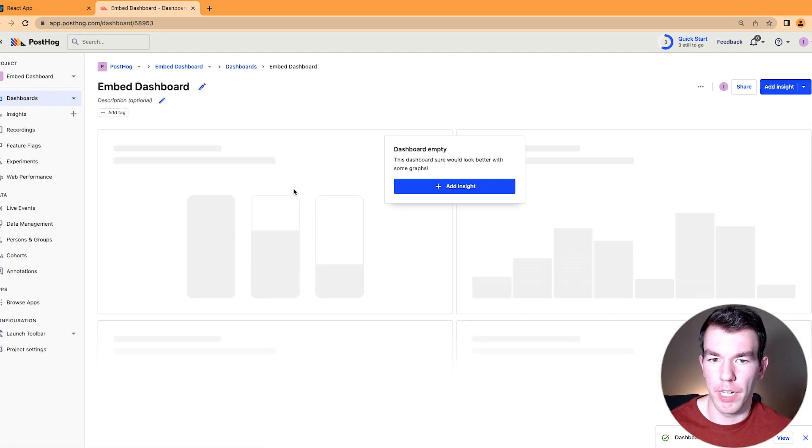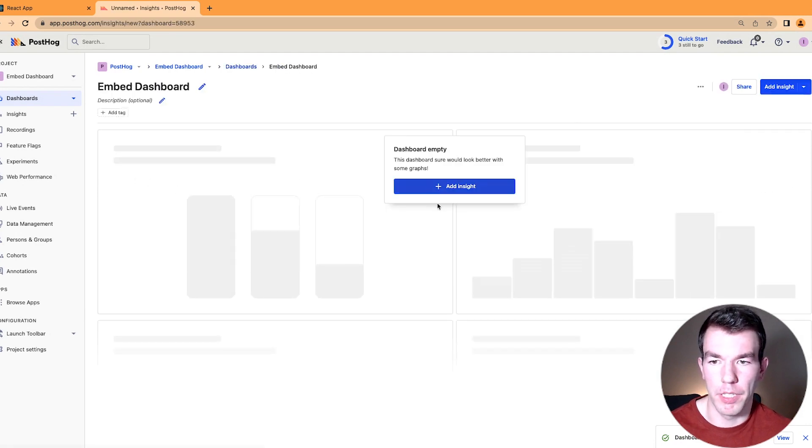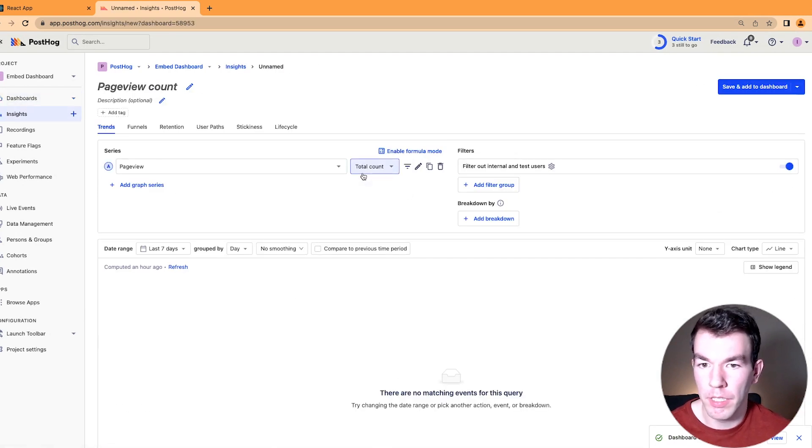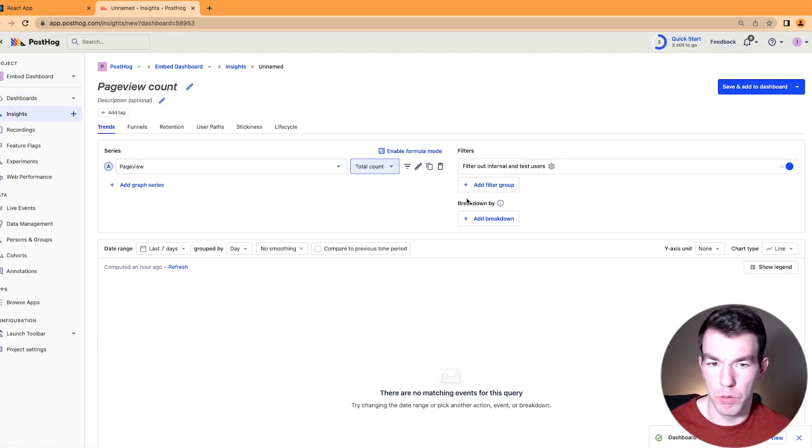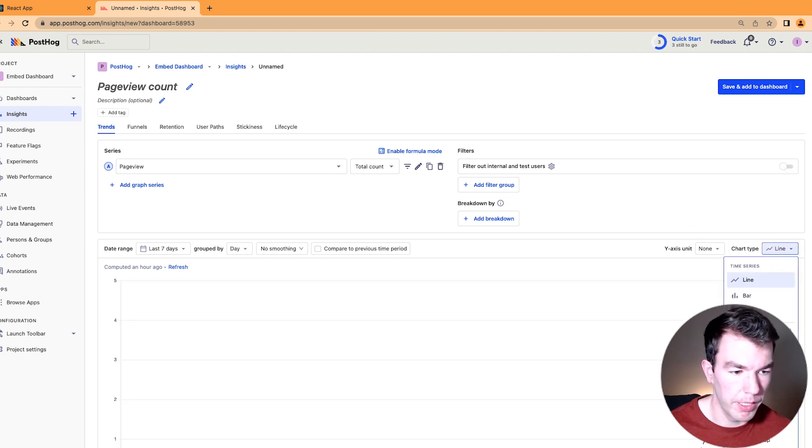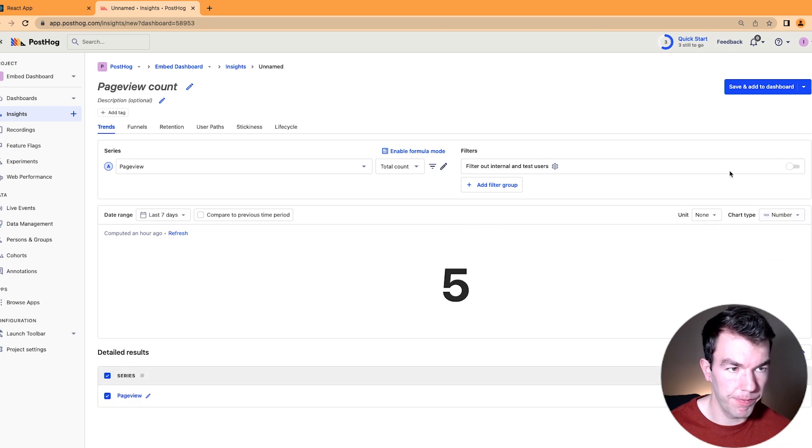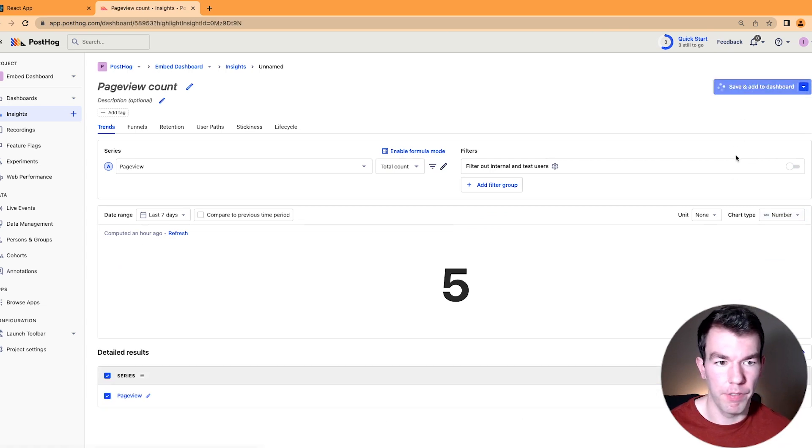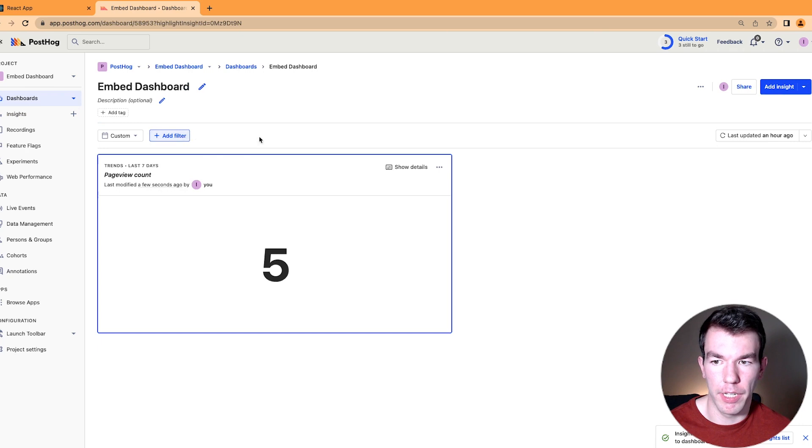And then we'll go to the dashboard, we'll add an insight, it'll be a simple page view, total count, we will remove the internal filter, and we'll make it a number. We'll save and add that, and then we will add another insight.